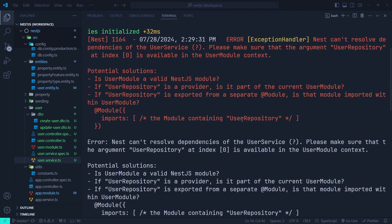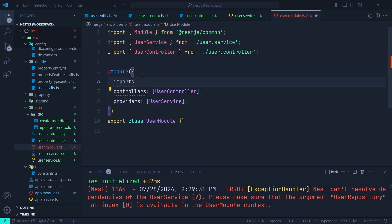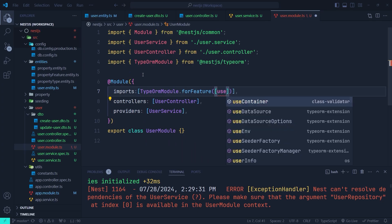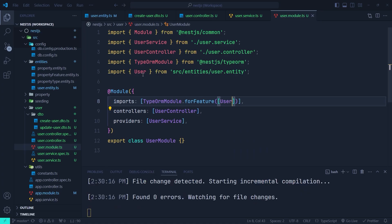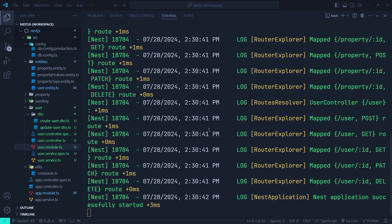Running the application gives an error complaining about using the user repository inside the user module. We need to register it in the imports section of the user module: add TypeOrmModule.forFeature([User]) to the imports array. After saving, the error is gone and our server is running without any error.